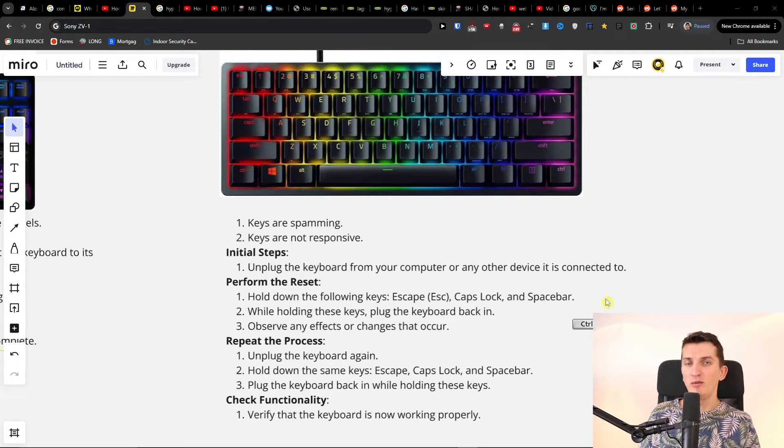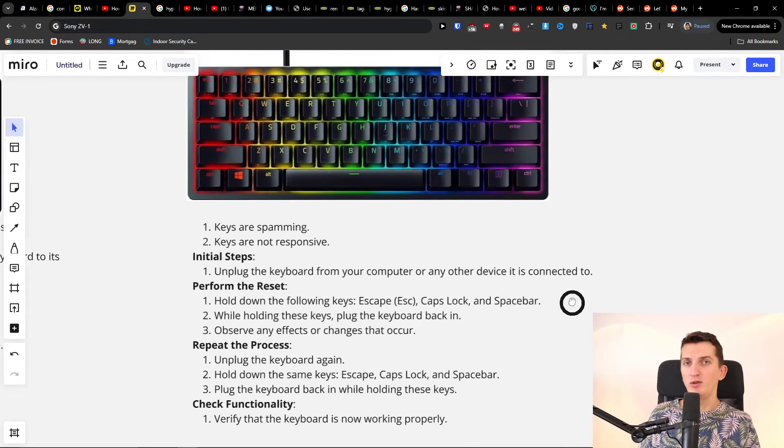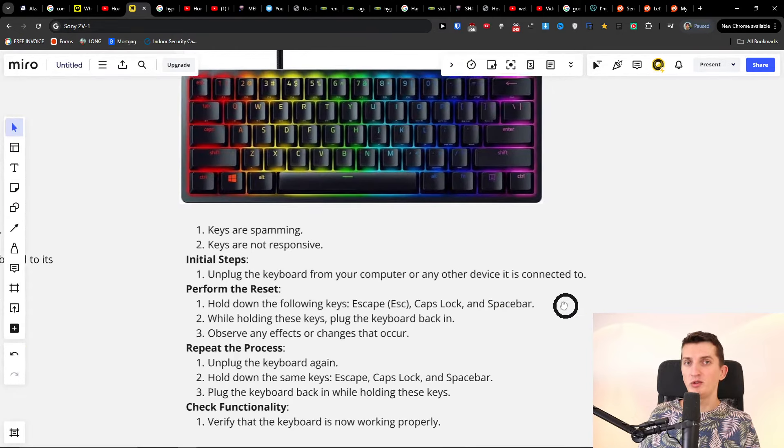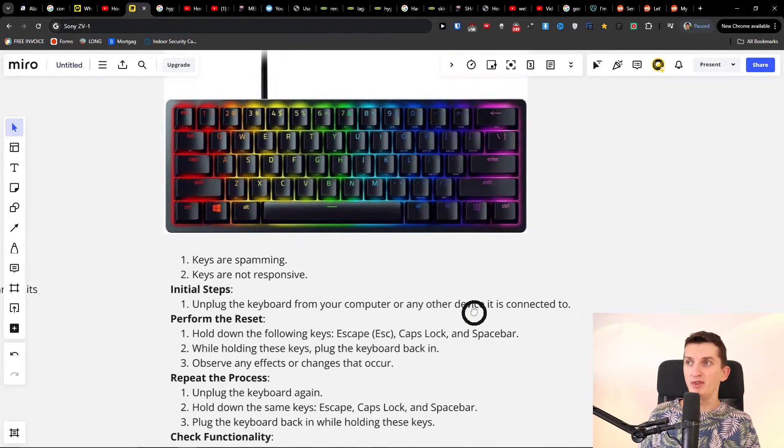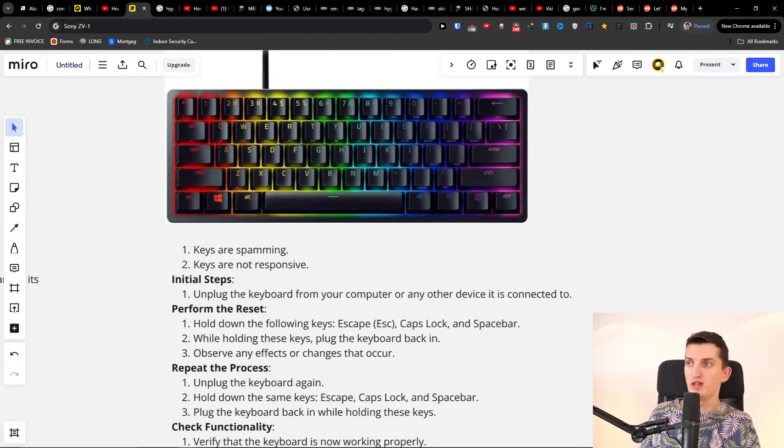Hey there, in this video I'm going to show you how to factory reset your Razer Huntsman Mini. It's super simple.